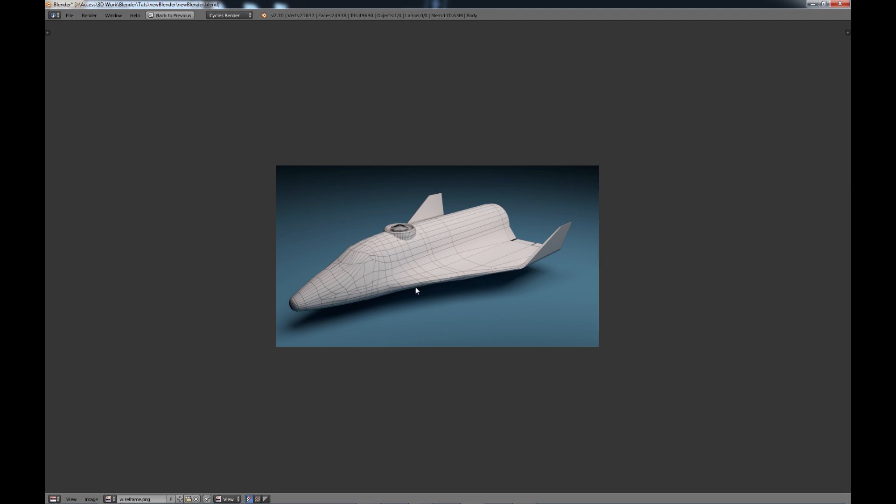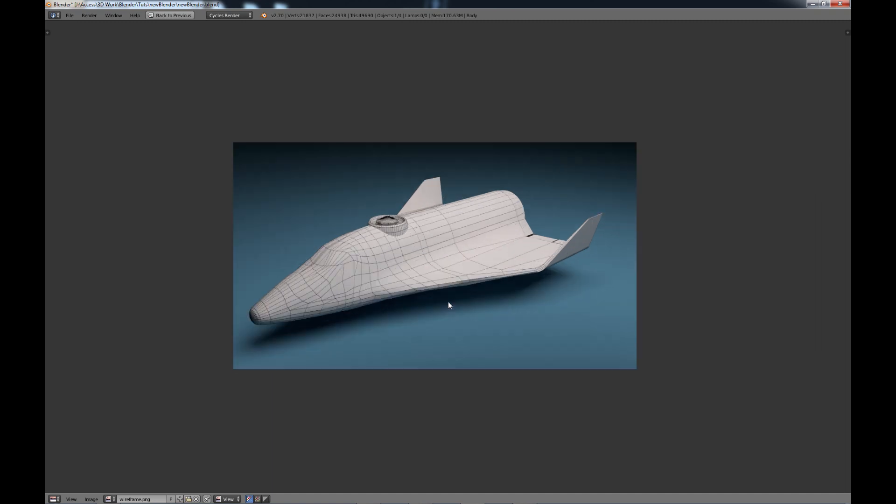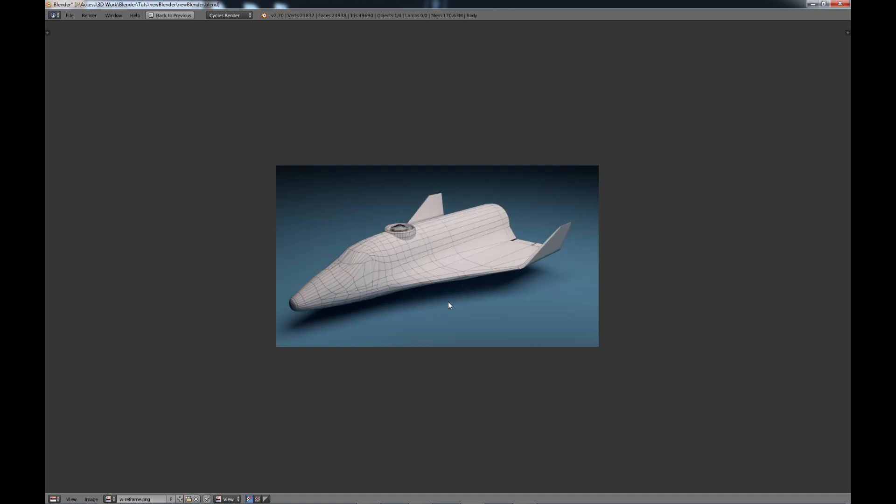But this is something that, if anybody's seen my tutorial on how to do this before, you basically had to go through a number of gyrations and different steps to get to this point. So this is a very welcome modifier.